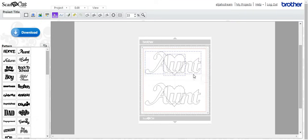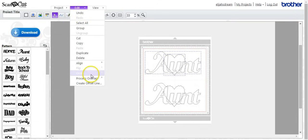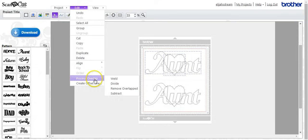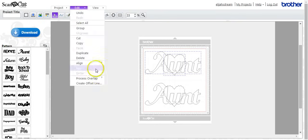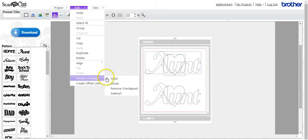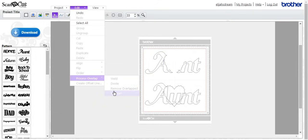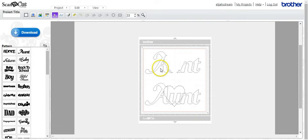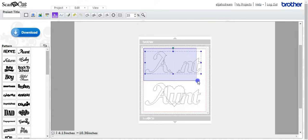Highlight it all again. Edit, process overlap. Always do that. Get too excited. Subtract. Okay. So that has removed the heart from there.